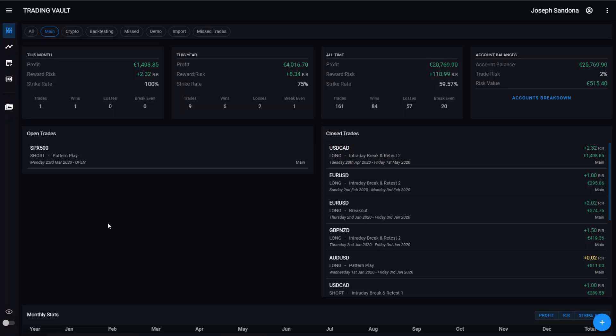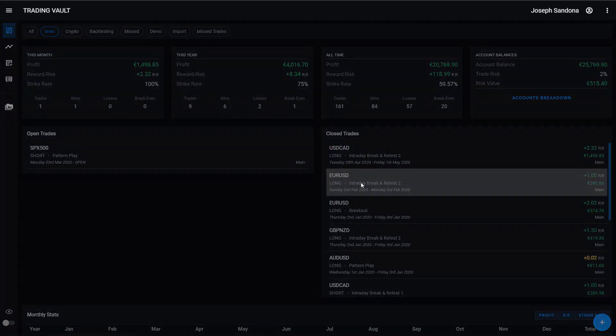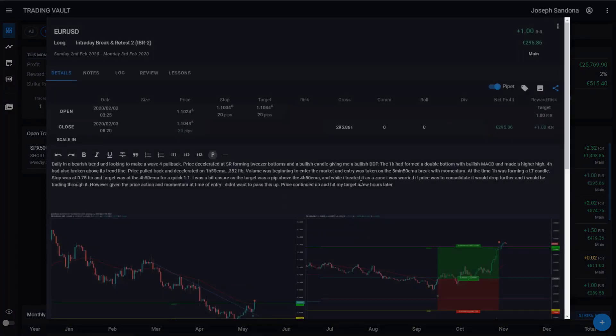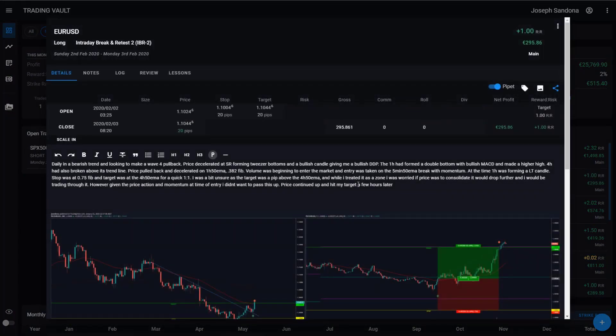So first of all, what we're going to do is just go over to one of our trades. I'll just go to my closed trades and click on EURUSD. And from our trade screen, to edit our tags, we want to come up here and click the Tag Manager button.